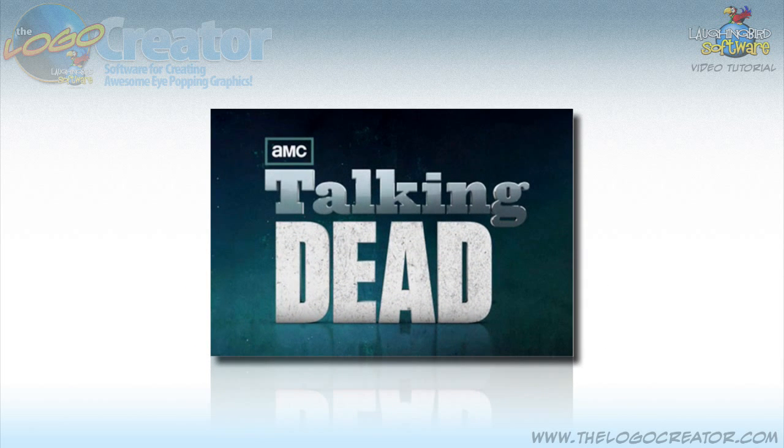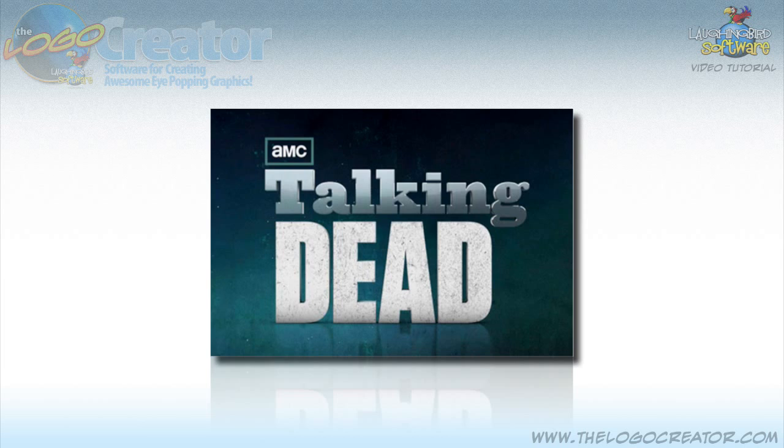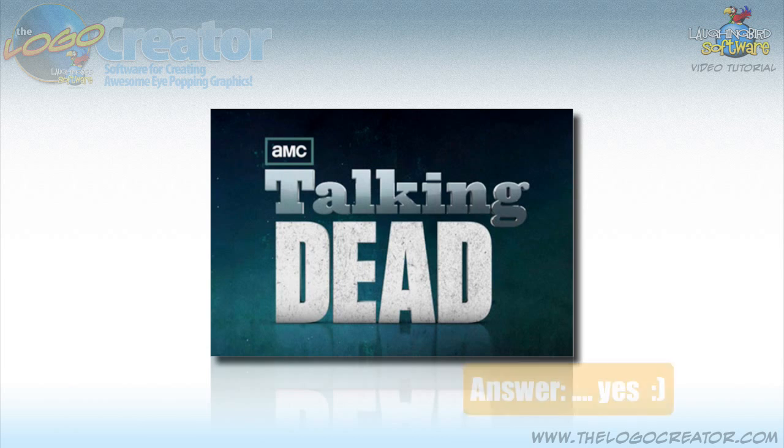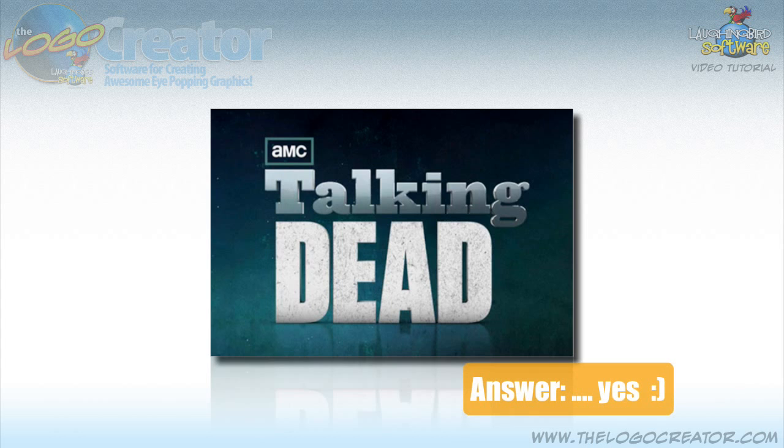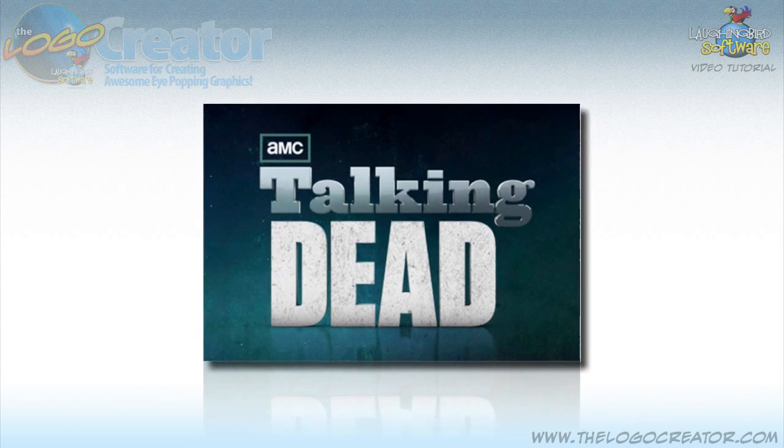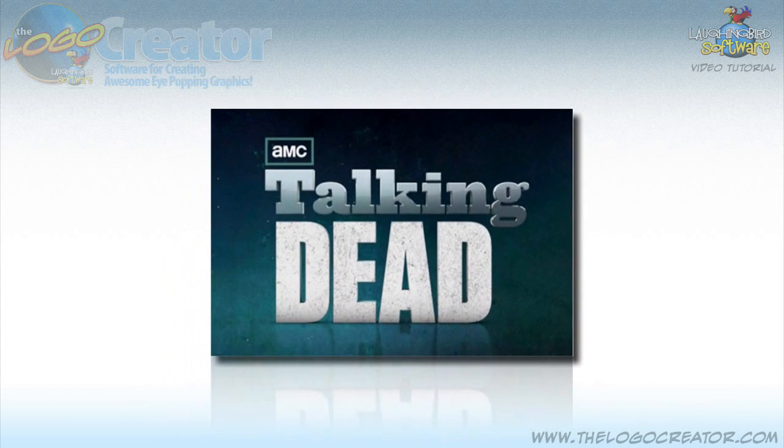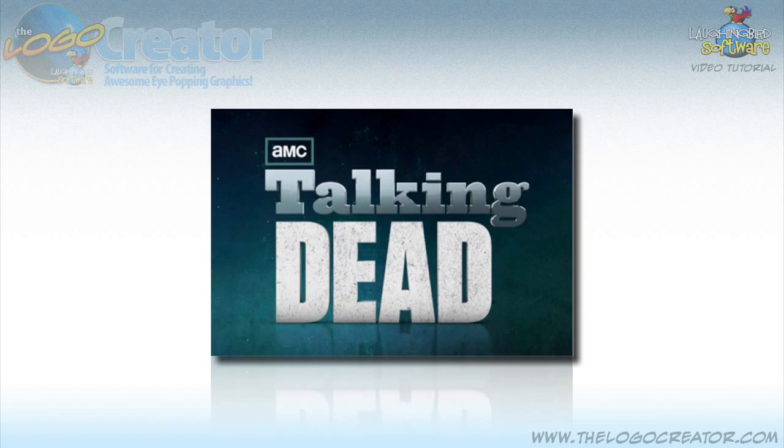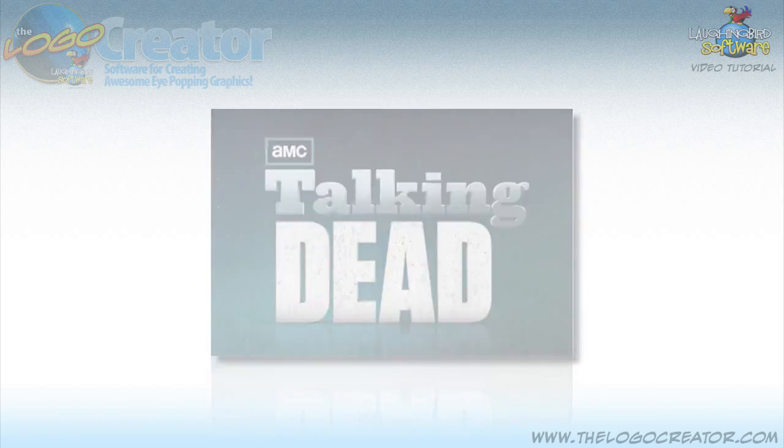After seeing this logo a bunch of times, I thought, hey, I wonder if The Logo Creator could create this. So that's what I'm going to do in this tutorial. I'm going to show you how to take this logo and replicate it using The Logo Creator. Here we go.